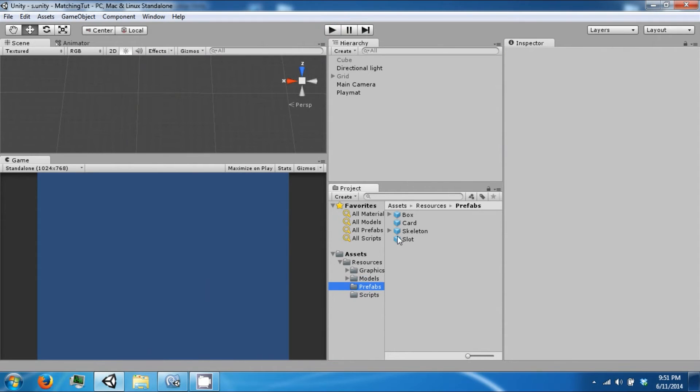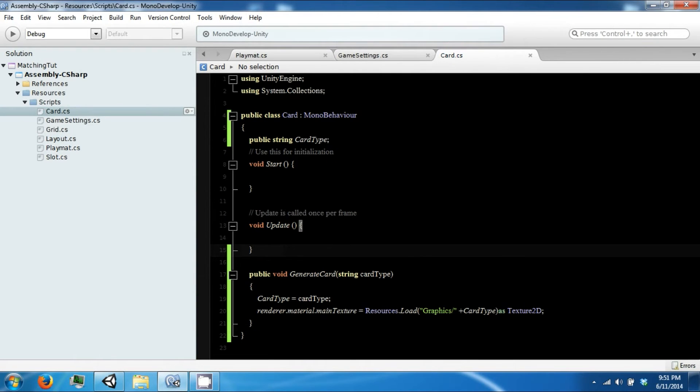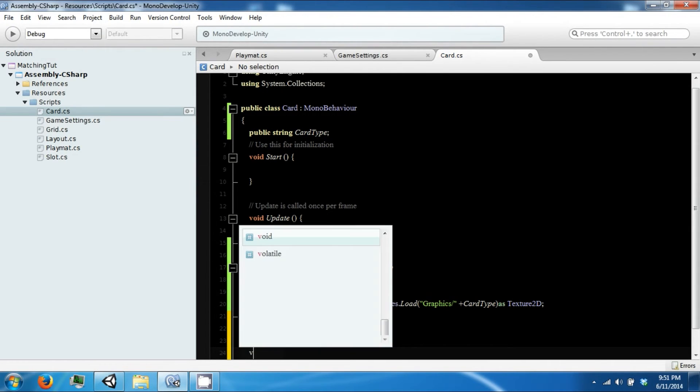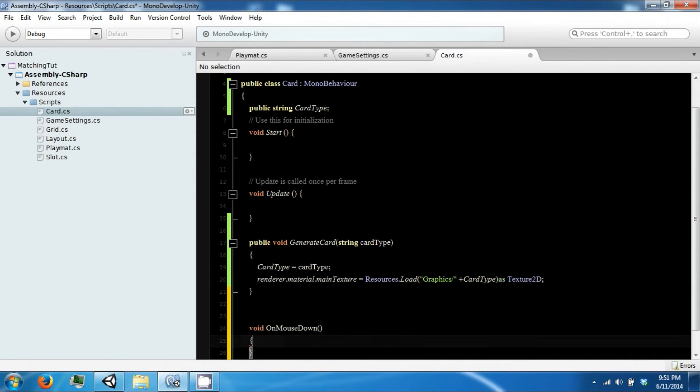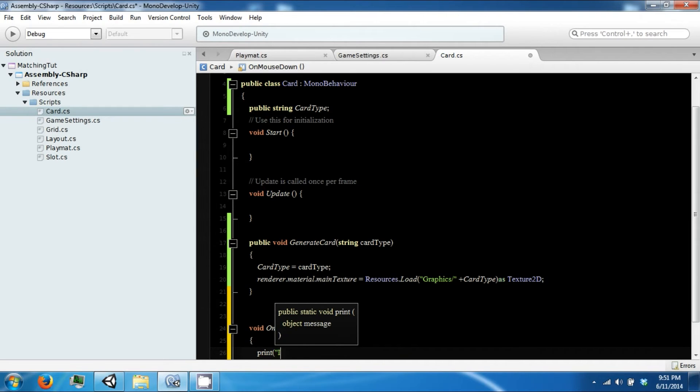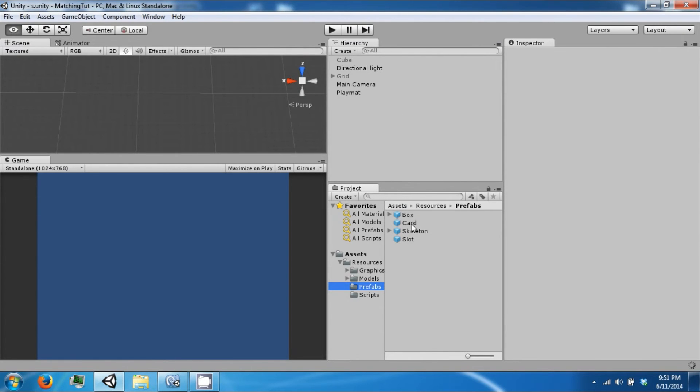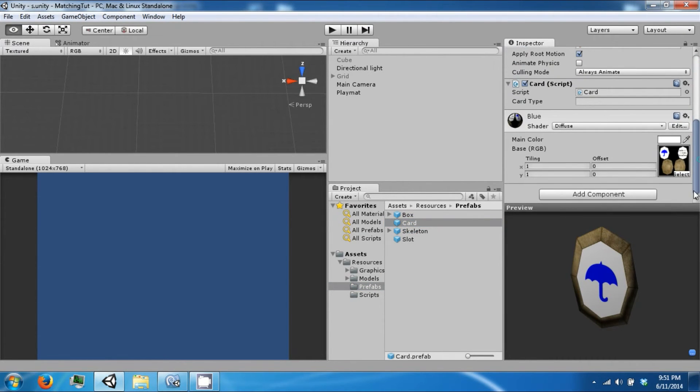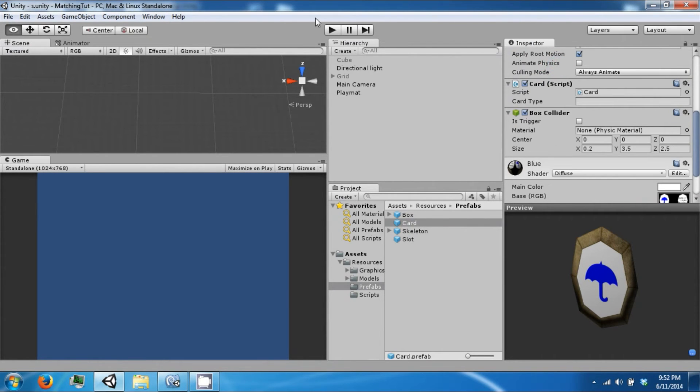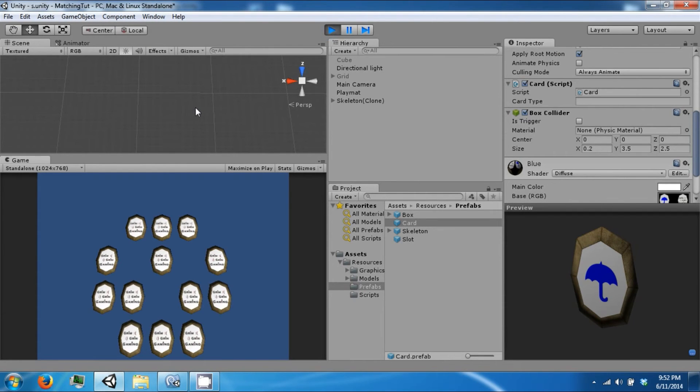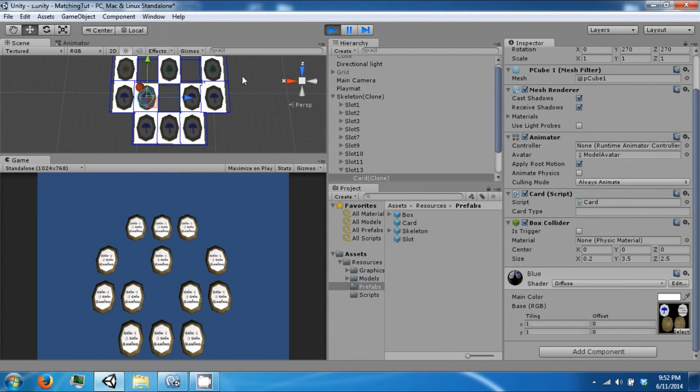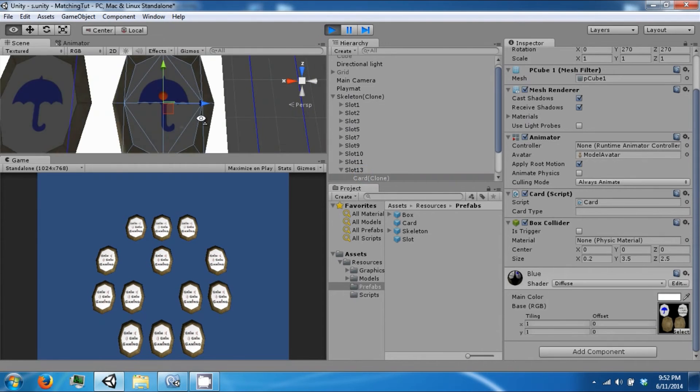We're going to do this like so, OnMouseDown, then we're just going to print out clicked. In order for this to work on the card we need to add a box collider to it. So let's go ahead and add a box collider, press play, and see if these colliders are the right size.